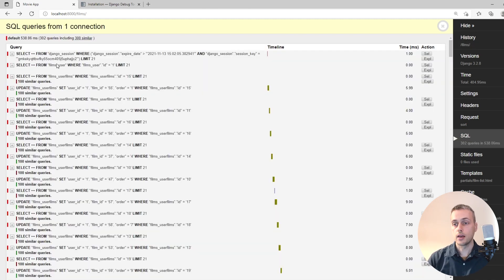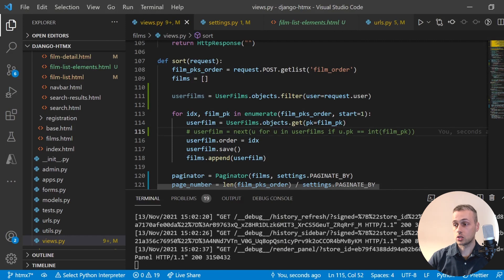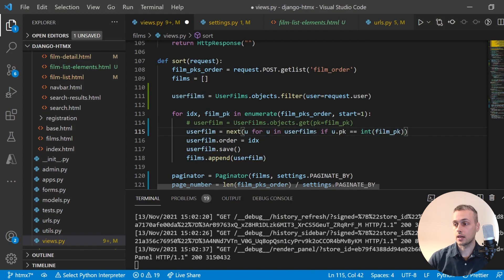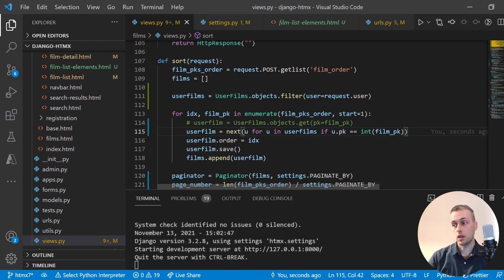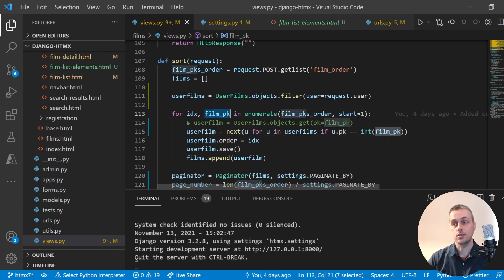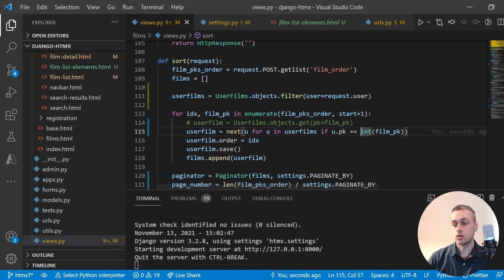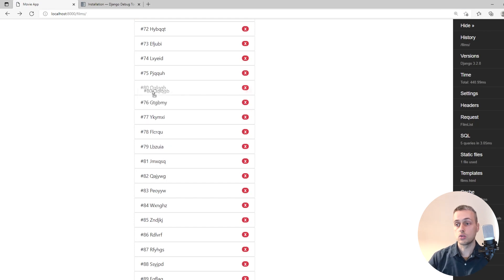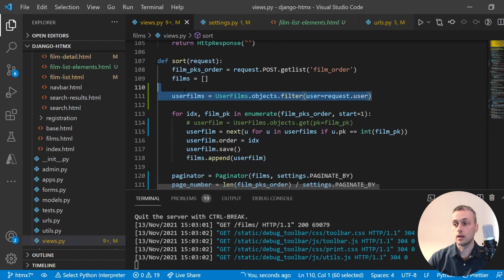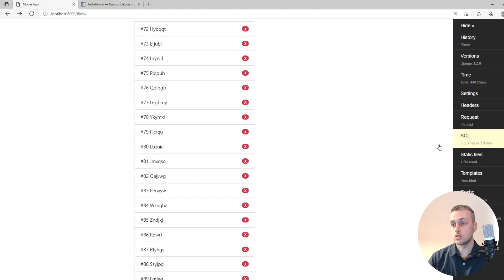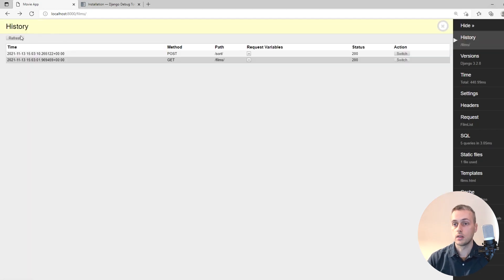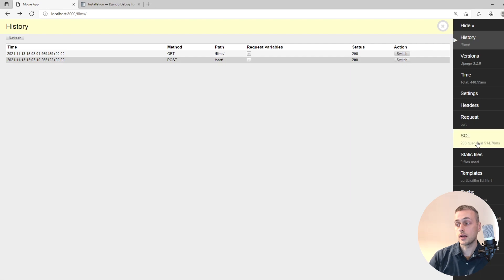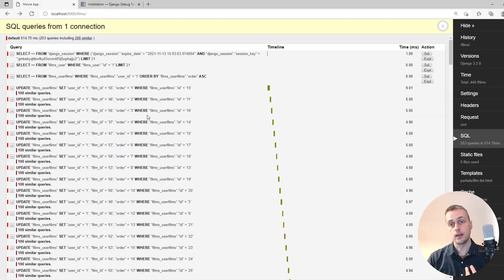We changed the code to use that next() statement. One thing I missed was converting the film primary key to an integer so the equality check matches. After reissuing the Ajax request, going to the History tab and refreshing — it's now down to 203 queries. That's an improvement; it's not hitting the database as much. But we still have about 100 similar queries when updating the order field — let's figure out how to improve that.